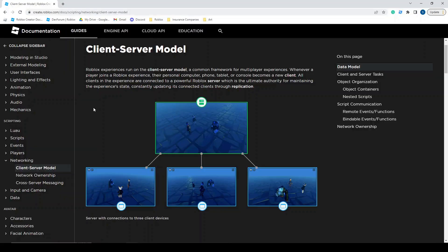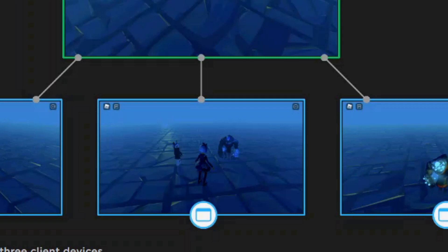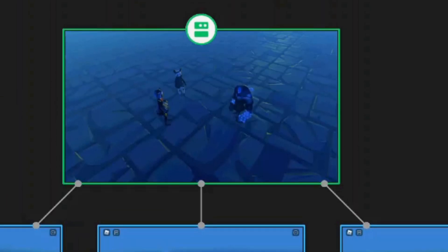Roblox runs in a client-server model, a model that is most effective in multiplayer games like the many on Roblox. When a player joins a new game on their device, a new client is created. That client represents that specific user. The new client then connects to a powerful Roblox server that represents the game itself.